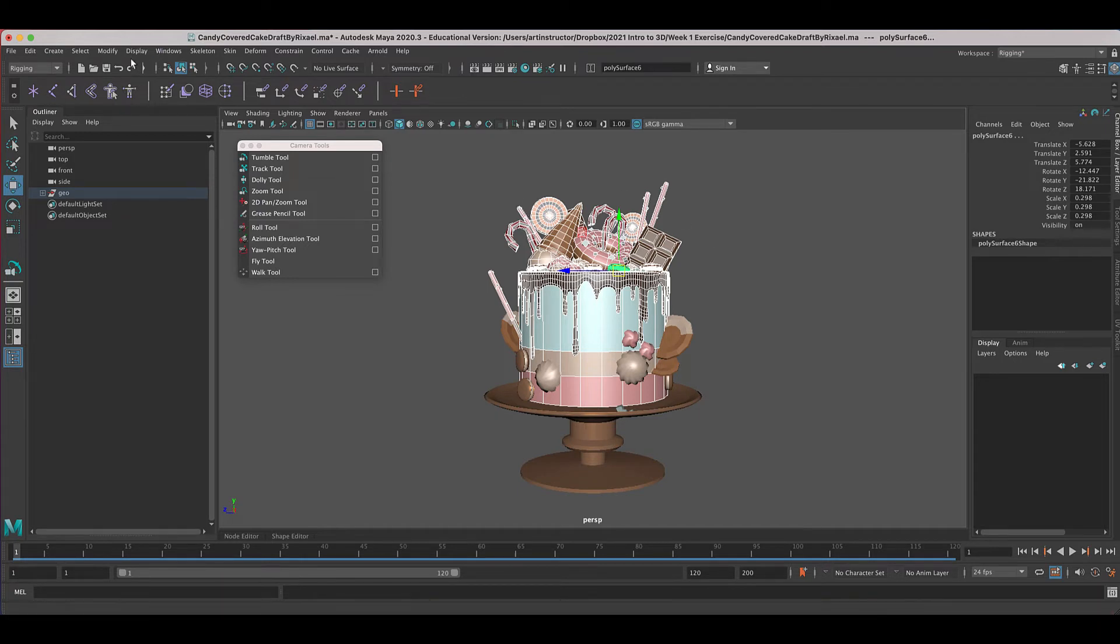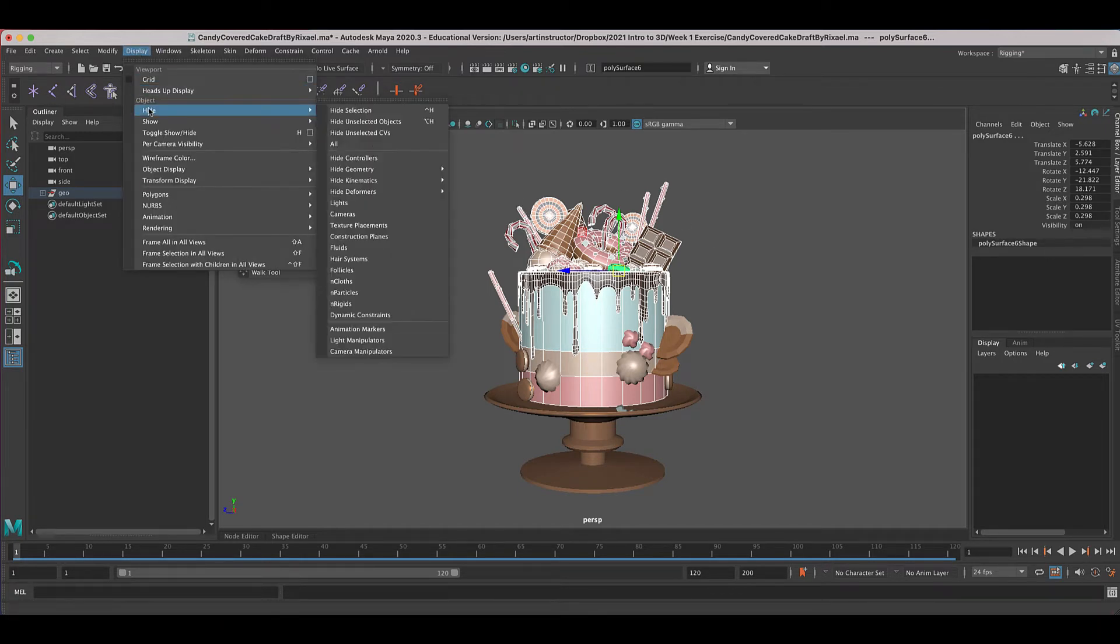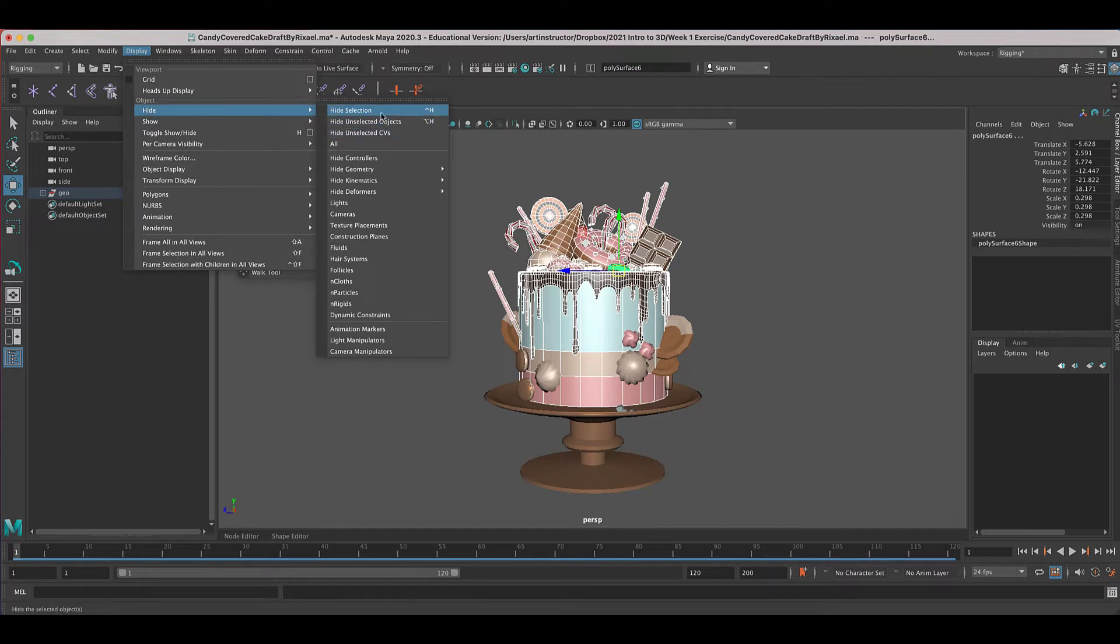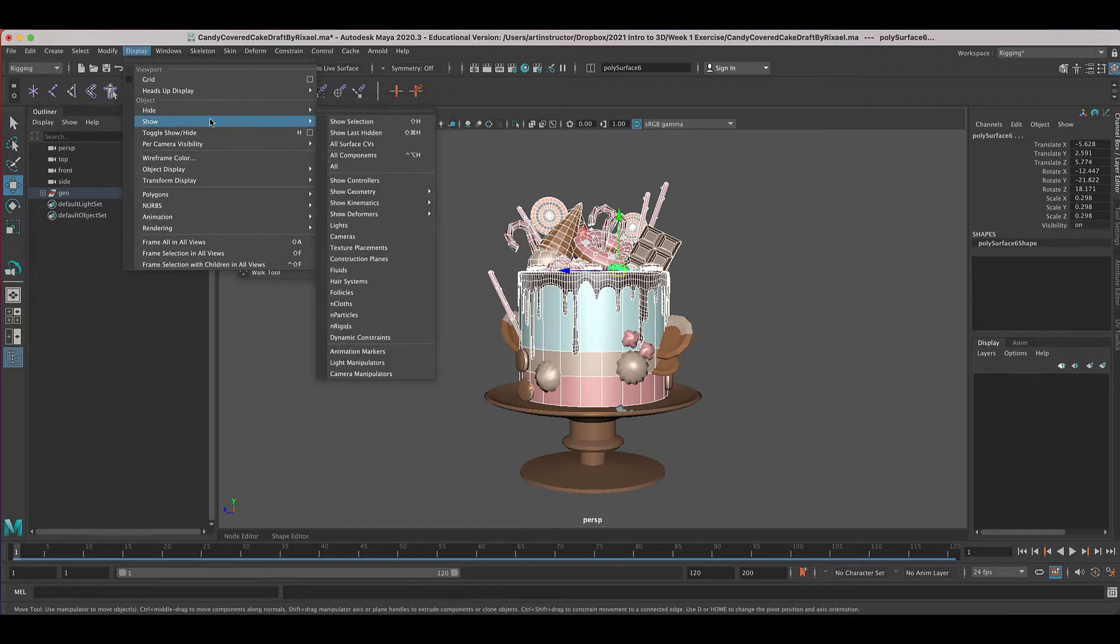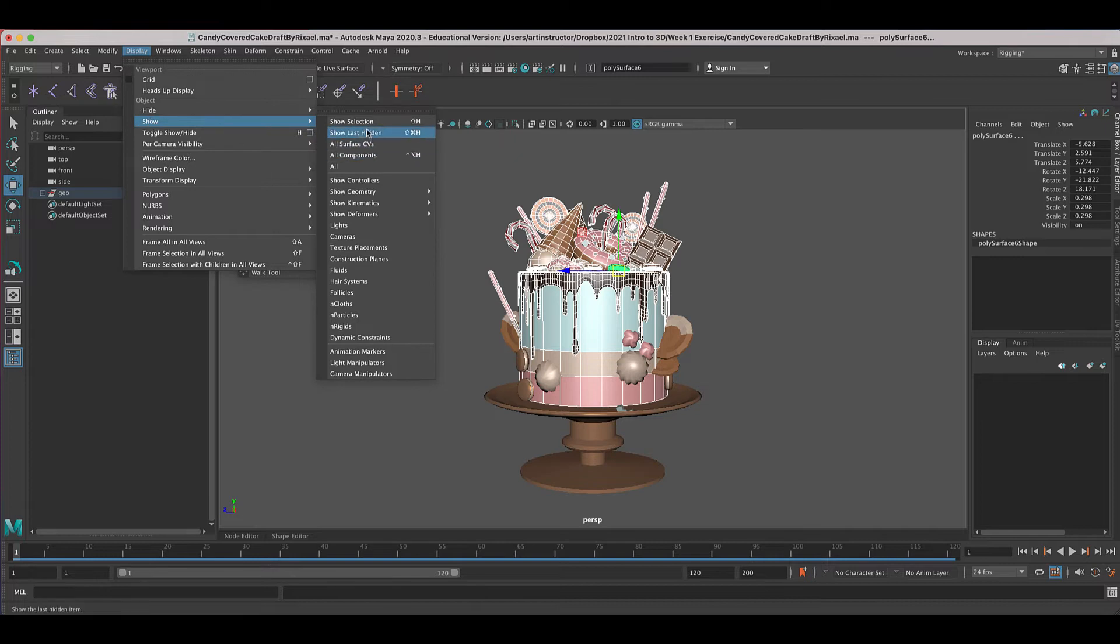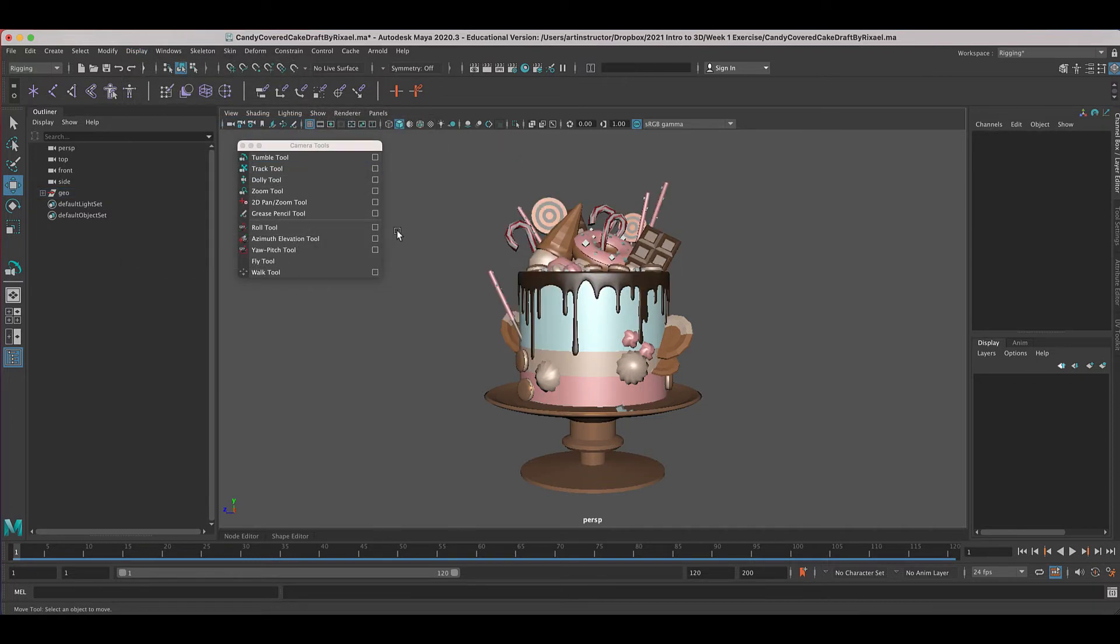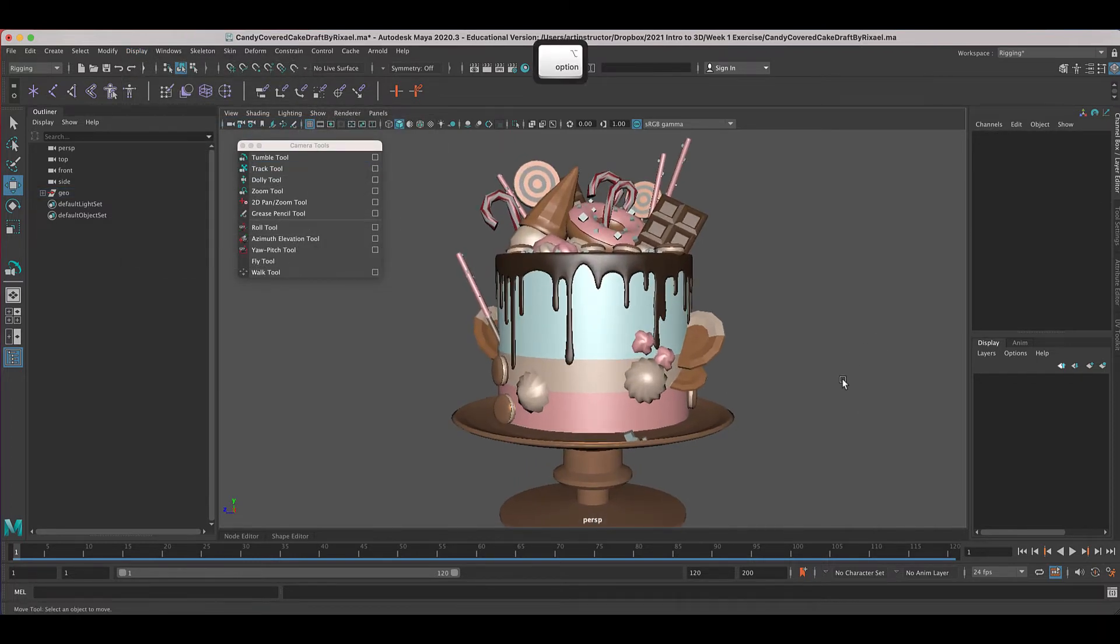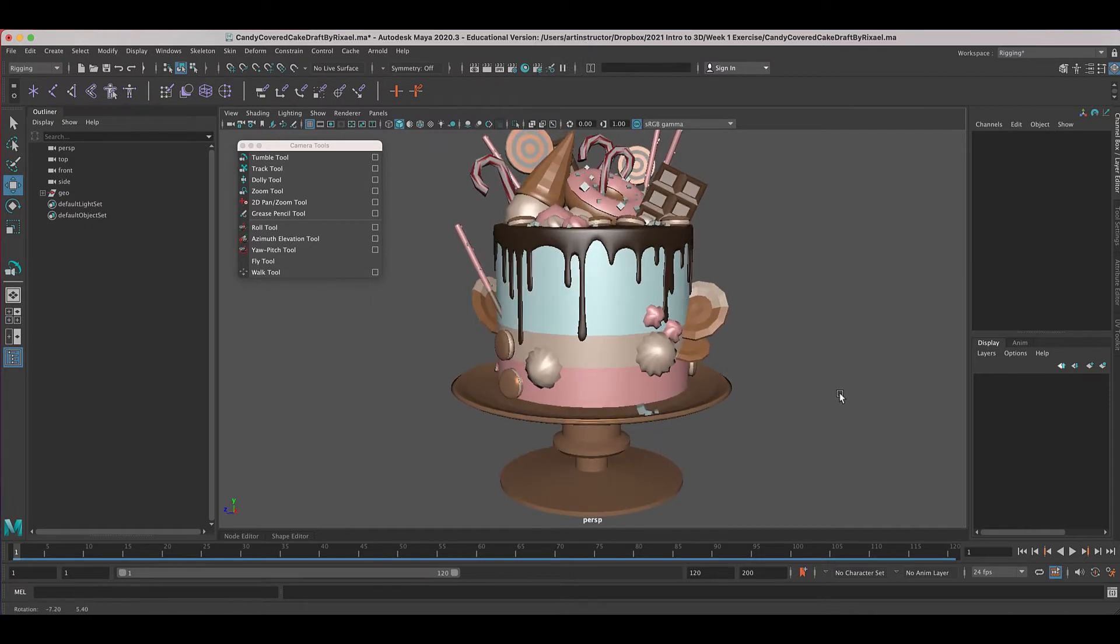And then if you go to display, hide, and hide selection, that will hide everything on the outside and show you the letters on the inside. When you want to bring everything back, you're going to click show display show and show all. And that'll bring everything back. So you can access it that way.